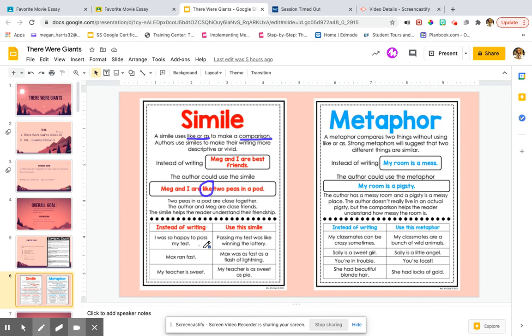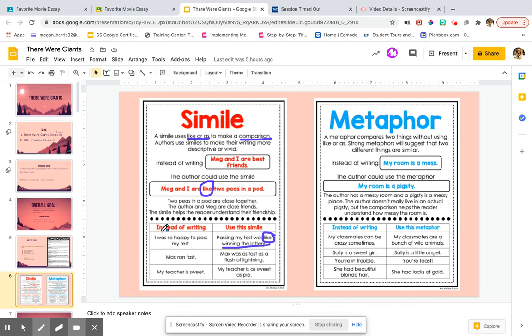So instead of saying, I was so happy to pass my test, passing my test was like winning the lottery. So instead of saying, I was excited, because we would all be excited about winning the lottery, right? We'd be happy about that. We're comparing the happiness of passing our tests to the happiness of winning the lottery.